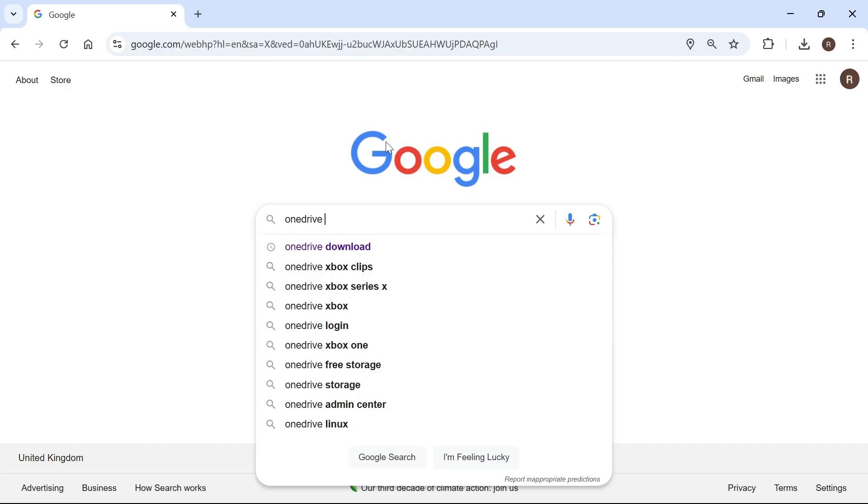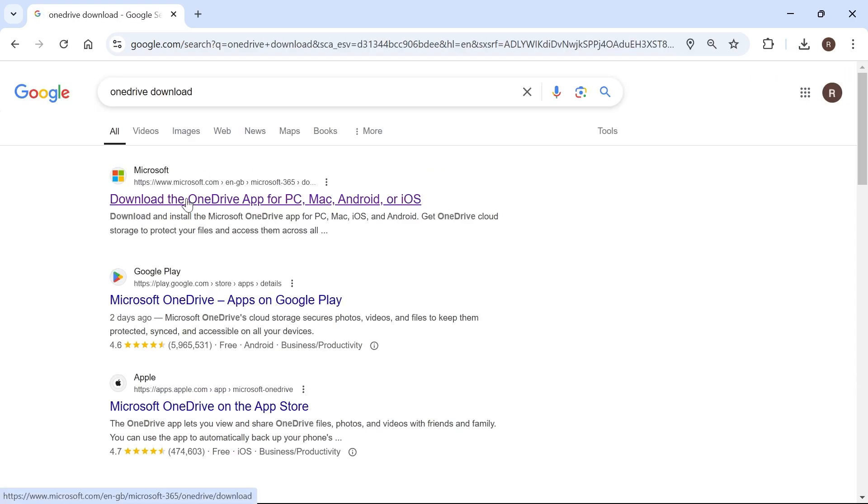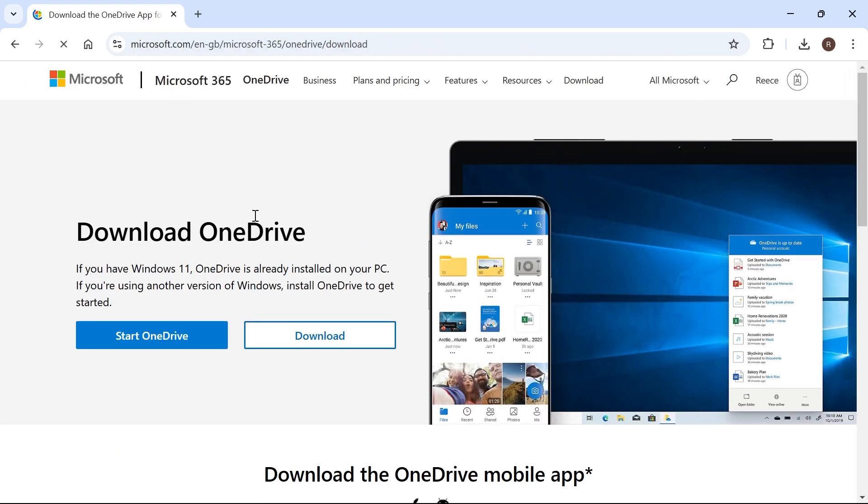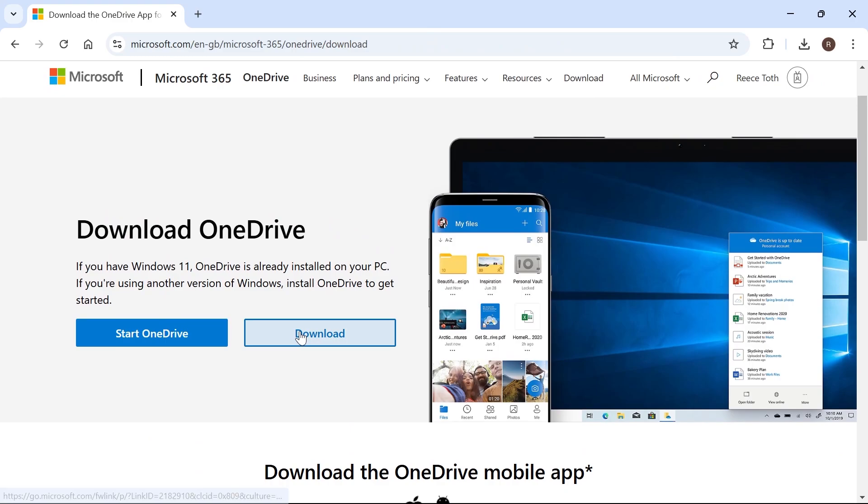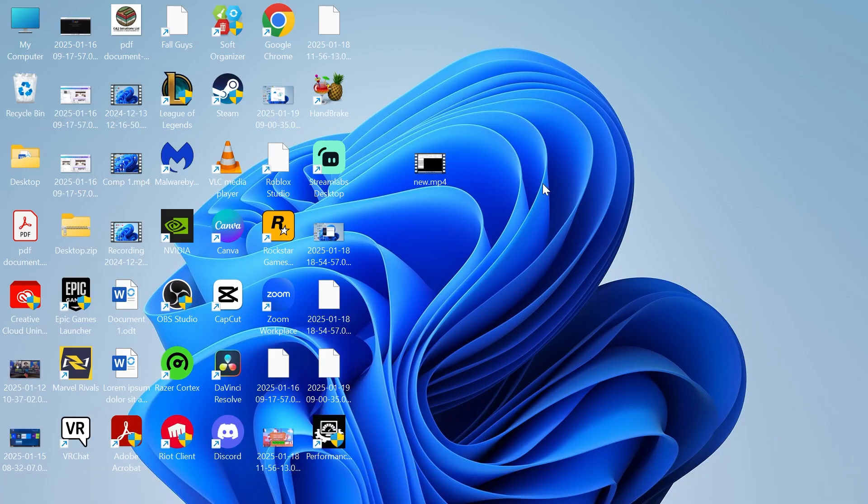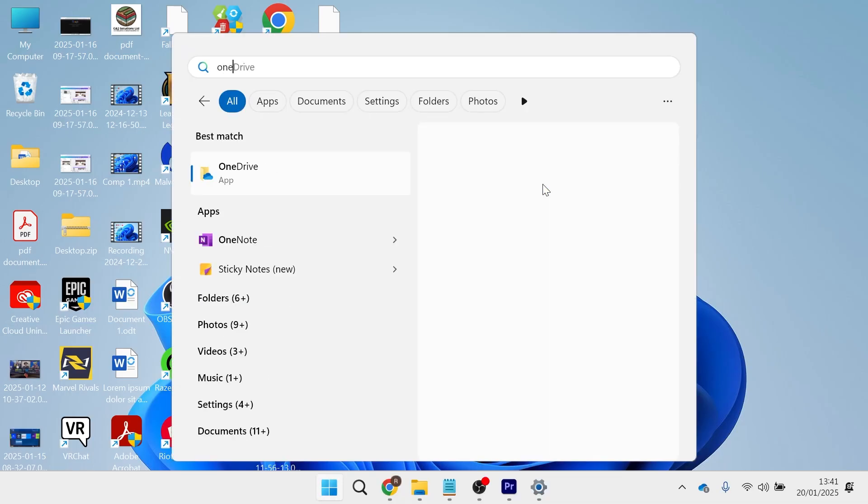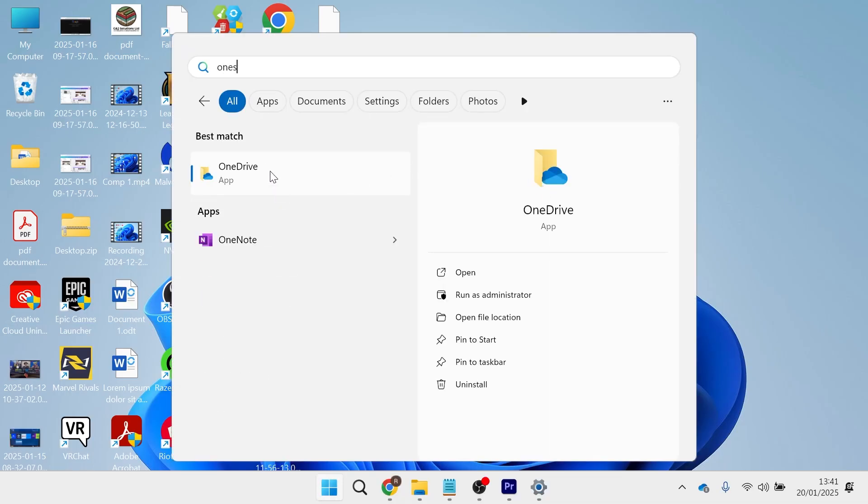Now once you've uninstalled OneDrive simply head over to an internet browser and type in OneDrive download. Click on the Microsoft website and then you'll need to click this download button to reinstall it to your system. Once it's reinstalled you can try opening up the app and that should have now solved your issue.